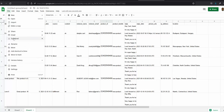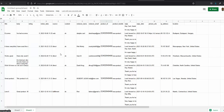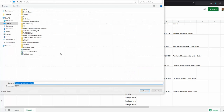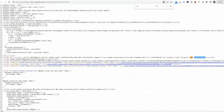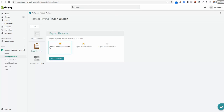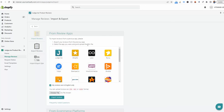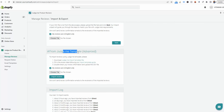The final step is to download Sheet 2 as a CSV file. Then go back to Judge.me, scroll down to 'Import from Judge.me Template,' choose the file you just saved, and click 'Import Reviews.' It may take up to five minutes for the reviews to appear after importing, so keep that in mind. That's basically it — thanks for watching.